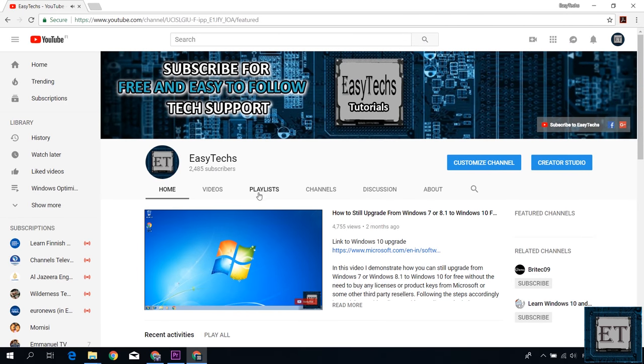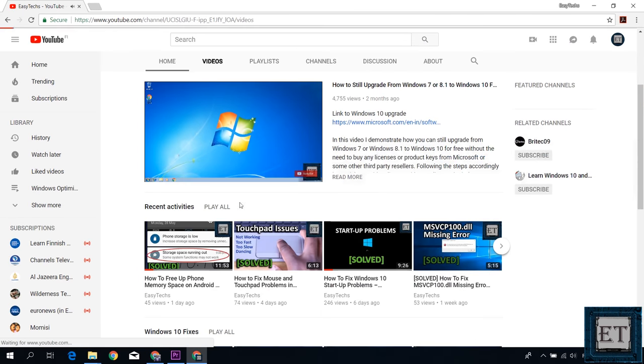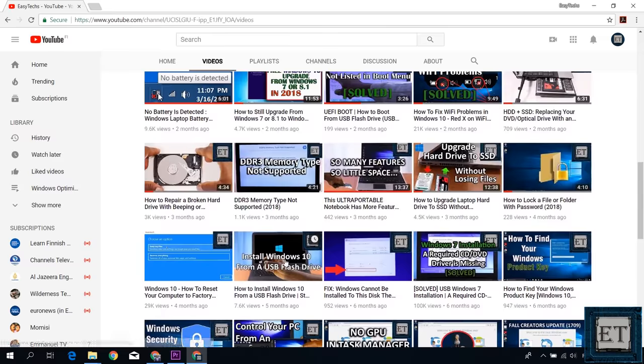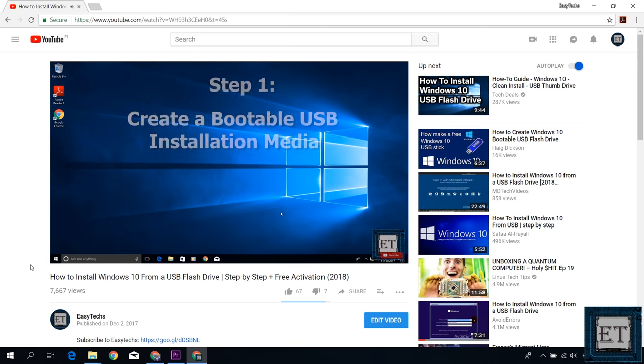Now if you haven't made a bootable USB flash stick with Windows installation files, you can check out this video I made on that. I will leave the link in the video description.